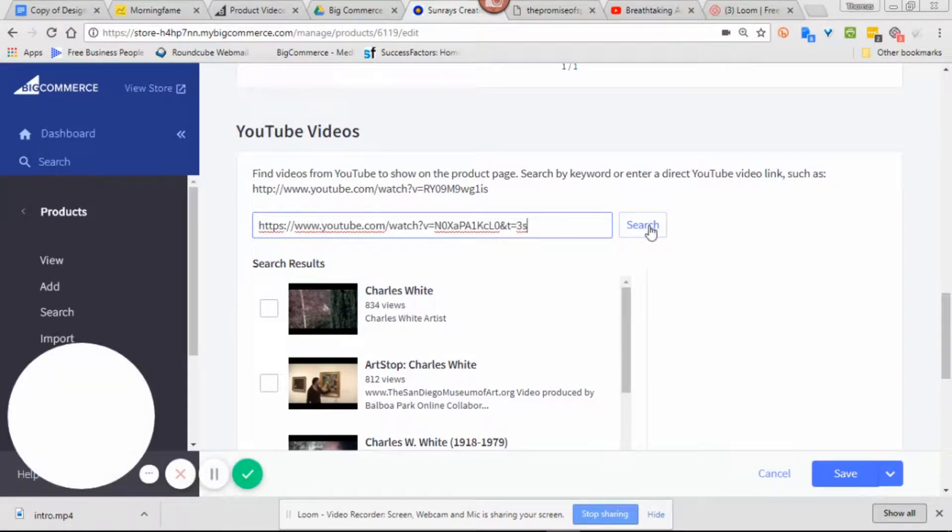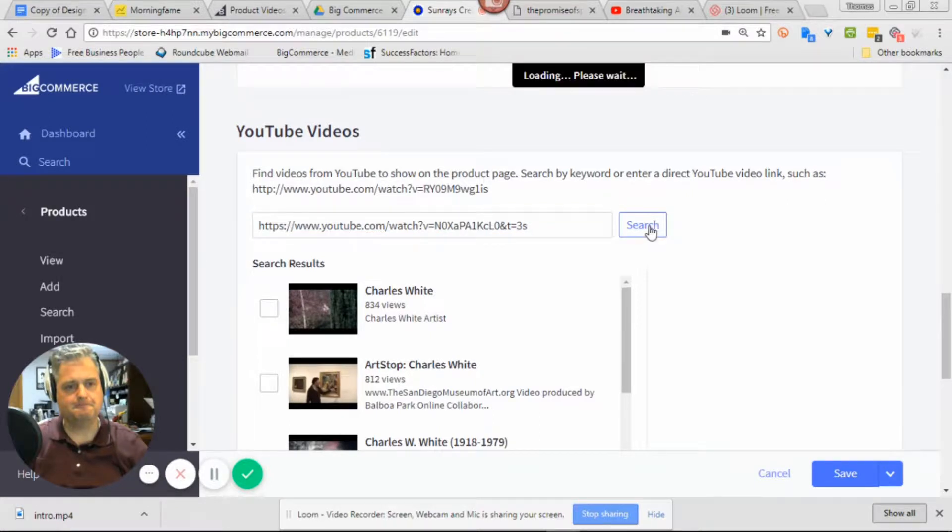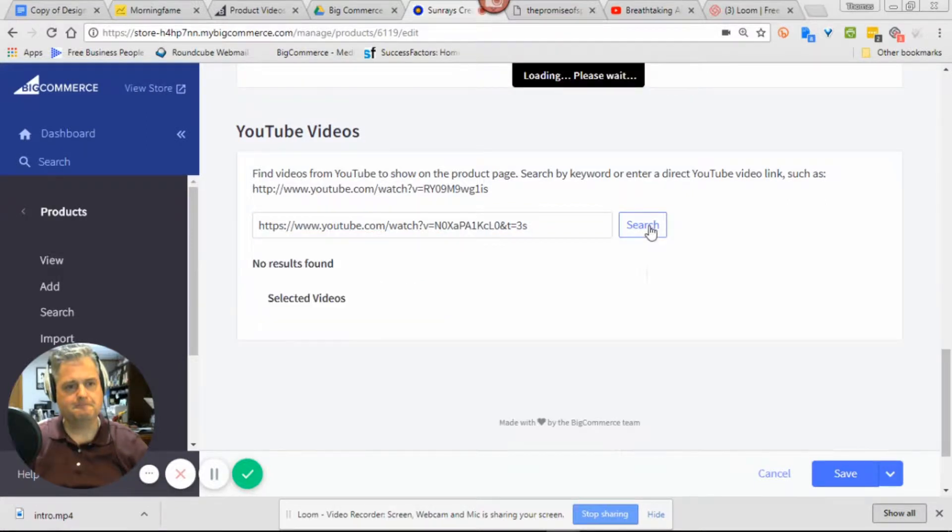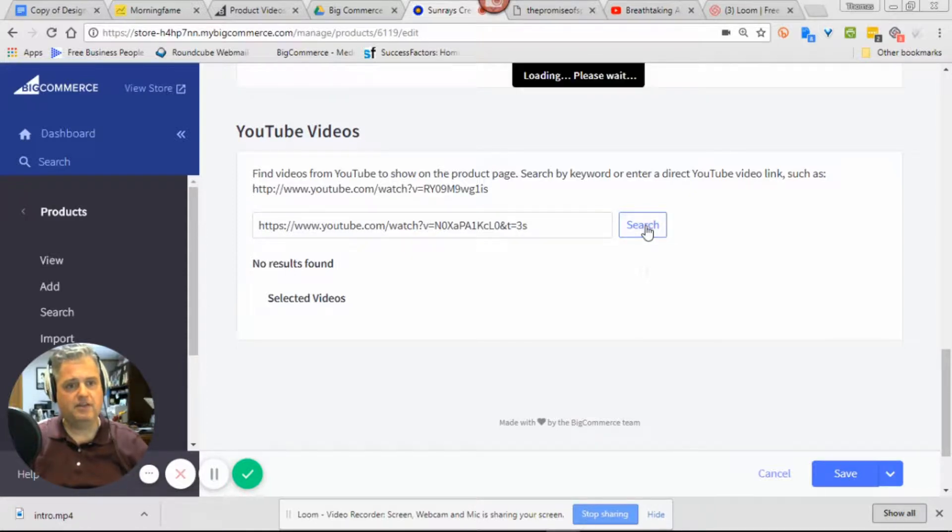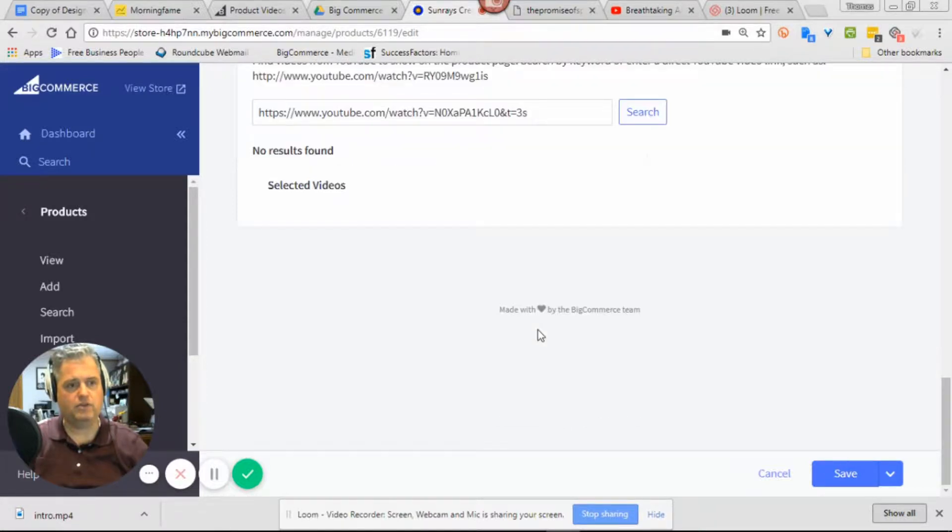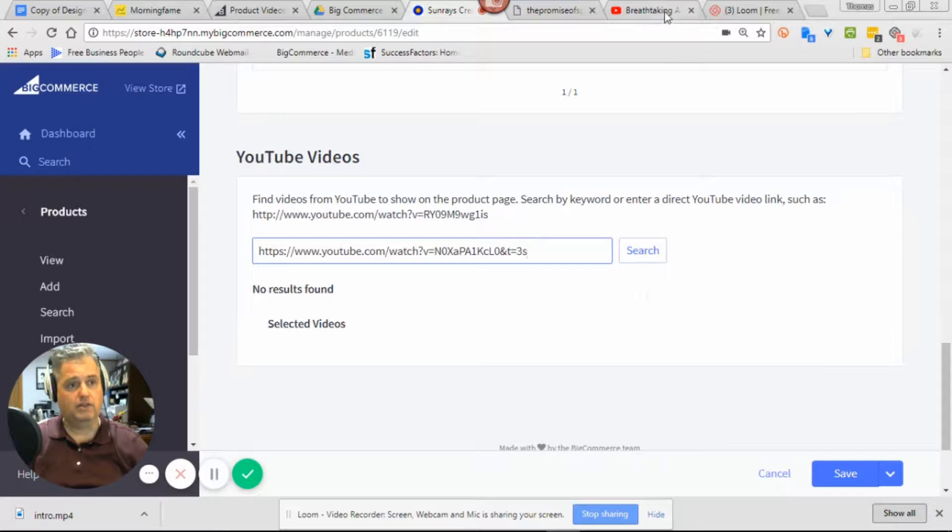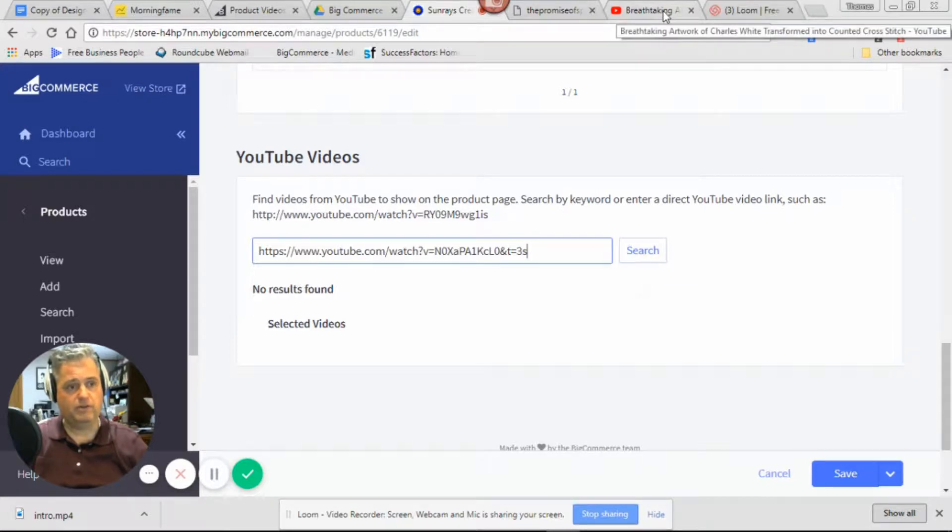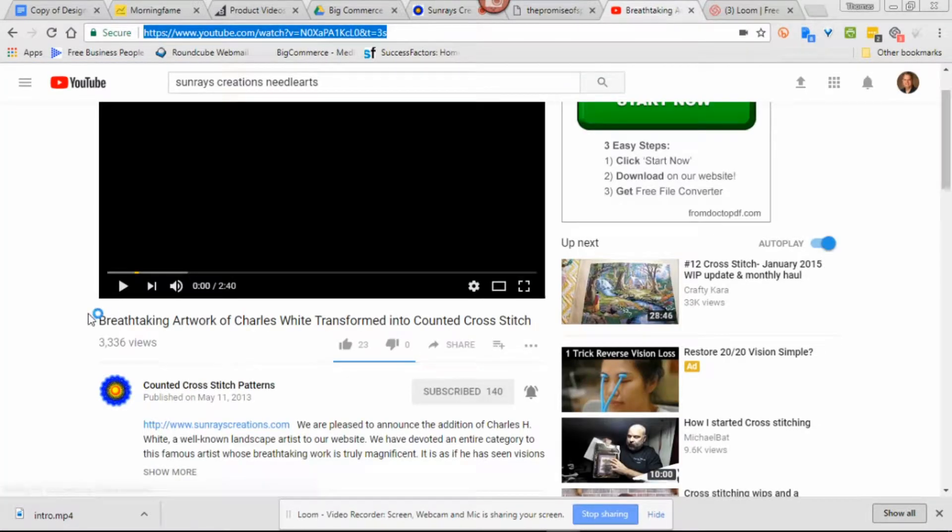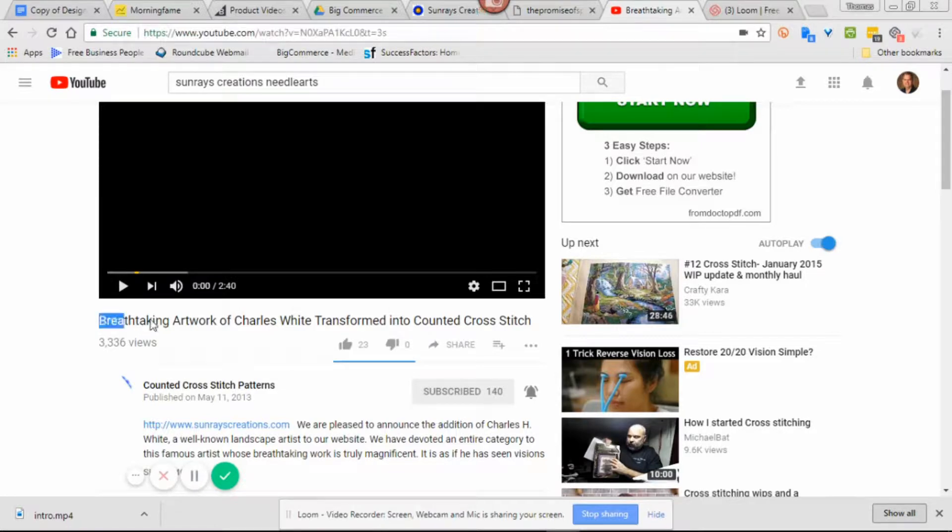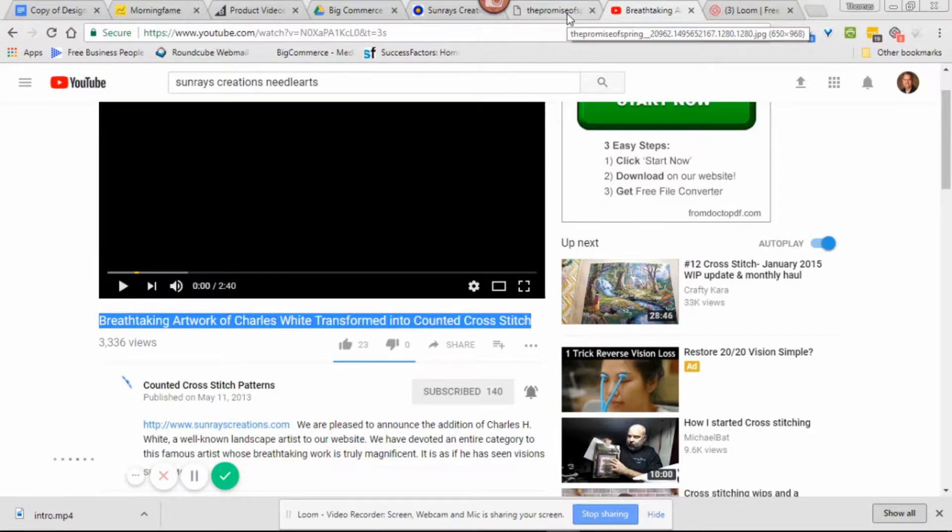For some reason it is not finding it. Well, this is what I'm going to do. For some reason it's not finding it, so I'm going to type in this title. Maybe it can find it that way.